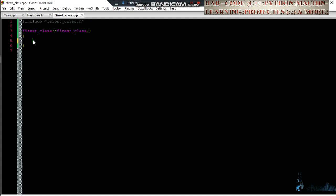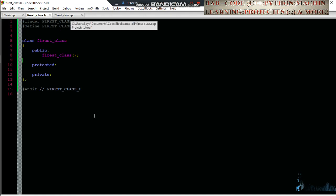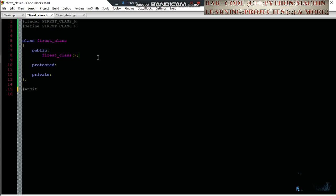If you want to make some classes, then you want to add a class. This is the class header: if not defined first class header, define first class header.